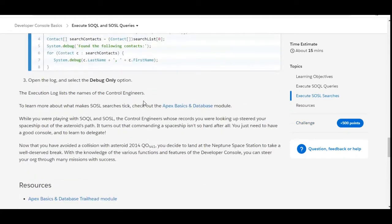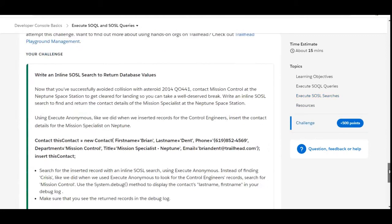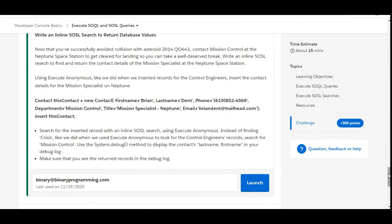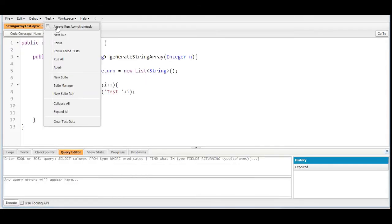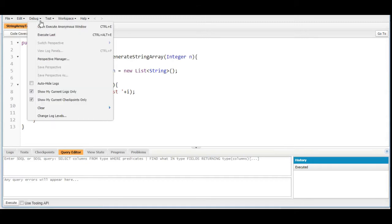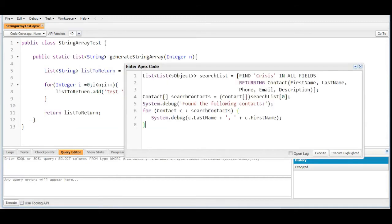The next step says we need to write an inline SOSL search. If you go up in this challenge you will be able to see an inline SOSL query which satisfies the requirement. Let's copy it and paste it into the anonymous window, and then we are going to do some modifications in this query.